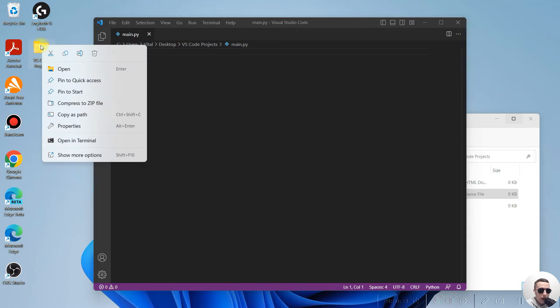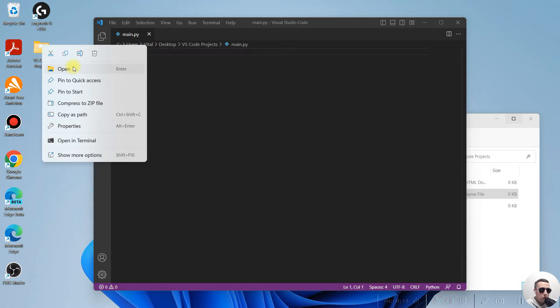Now, I can't open this folder with Visual Studio Code from the context menu. Let's fix it.